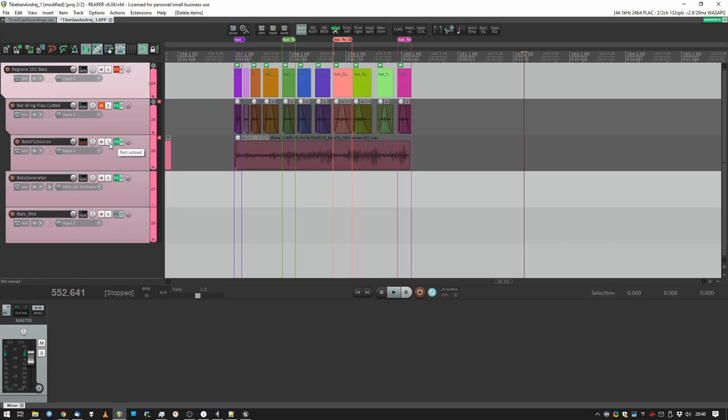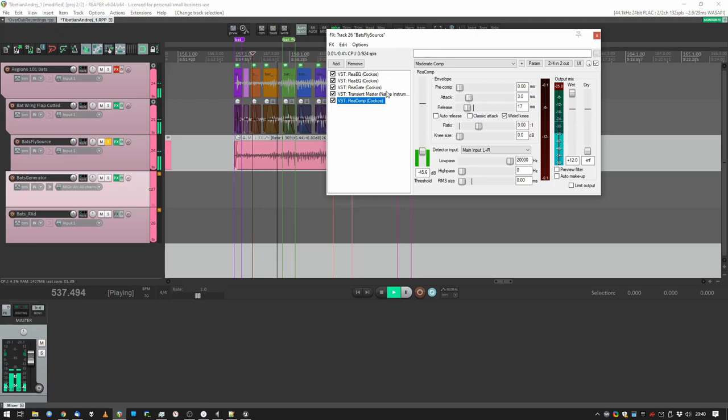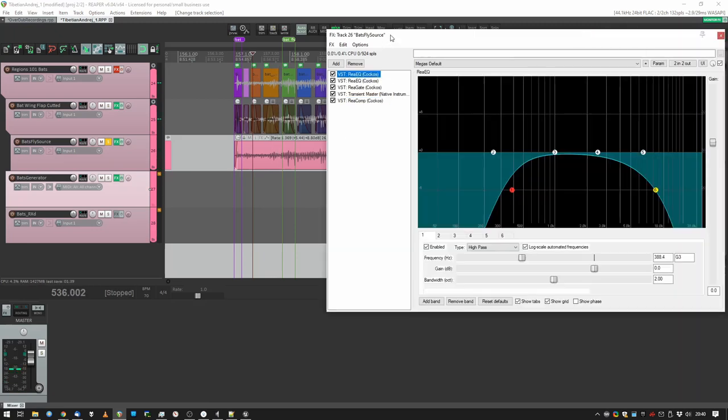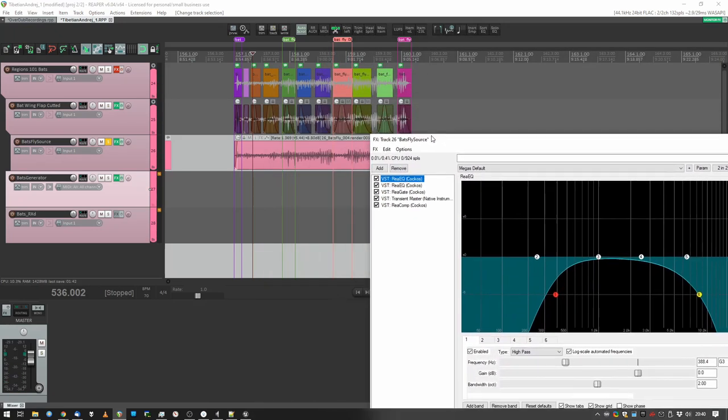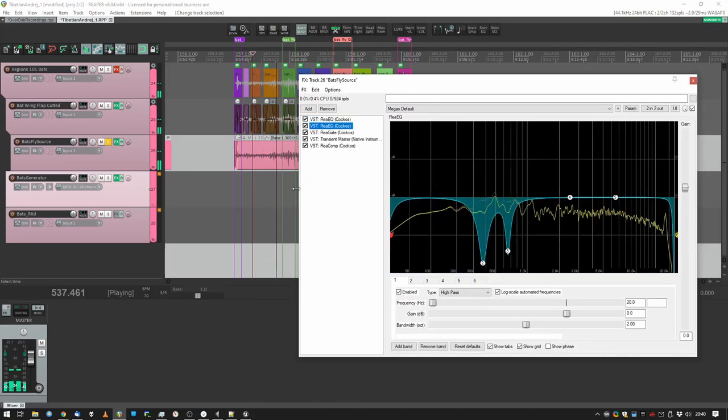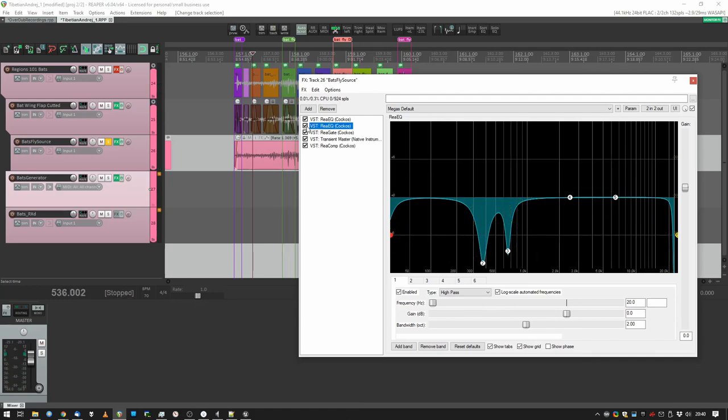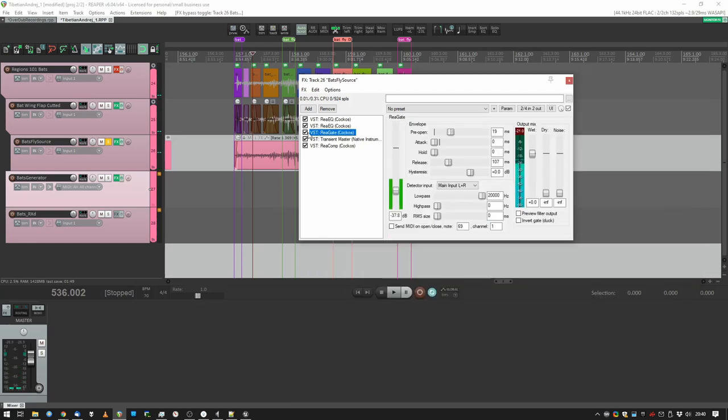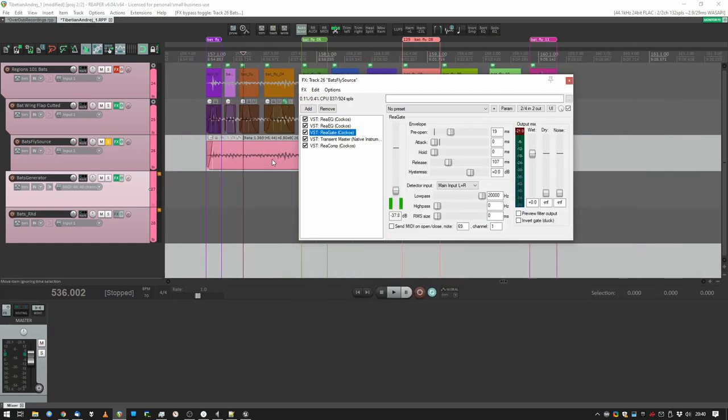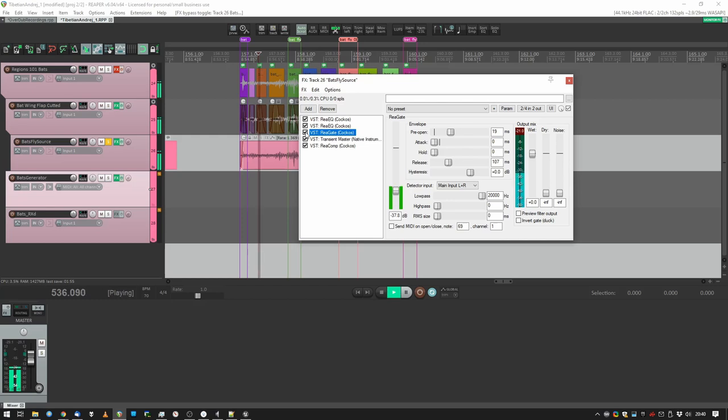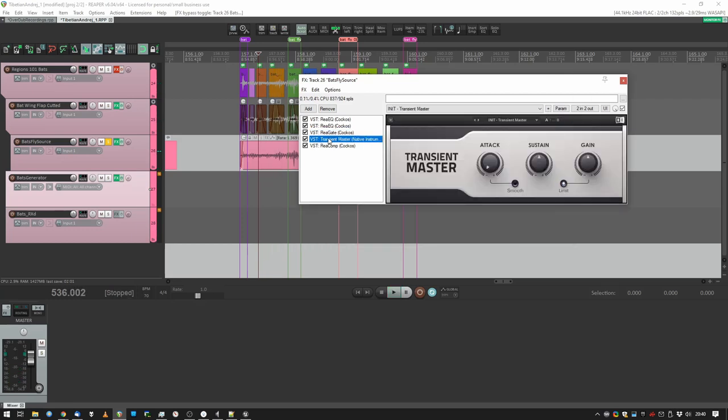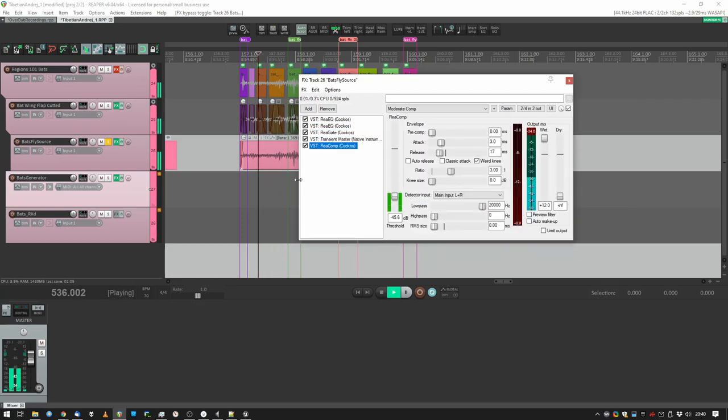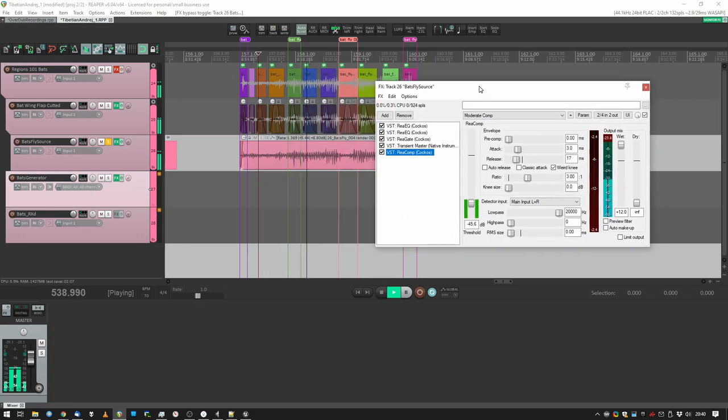Then we put some effects on it. So there's some EQ to get only the frequencies that I want. Then there's some EQ to remove some resonances. Then there's a gate so I can only hear the flaps. Without the gate, with the gate, much cleaner. Use a transient designer to kill the attack and use a compressor to just even it out a little bit.